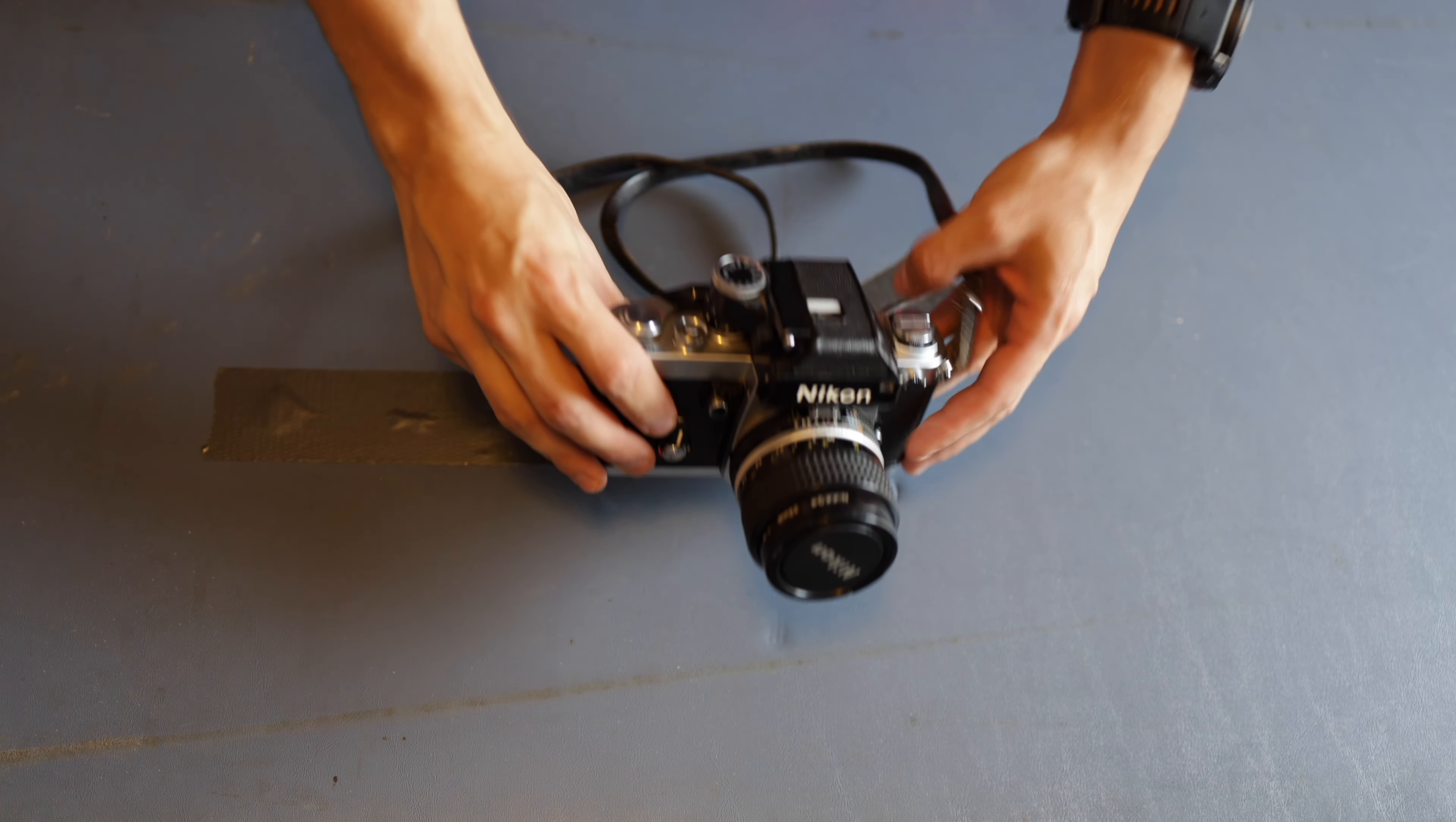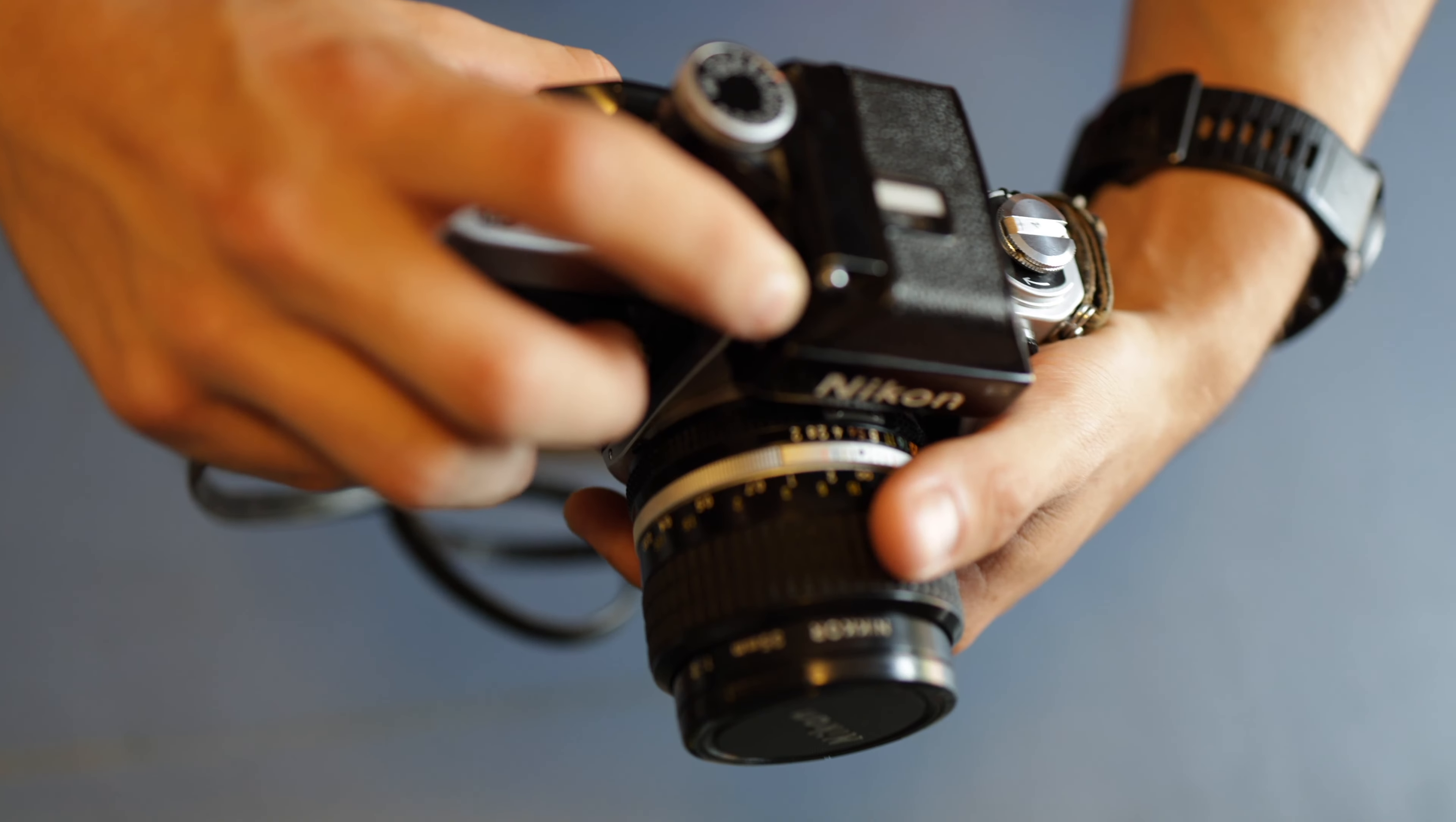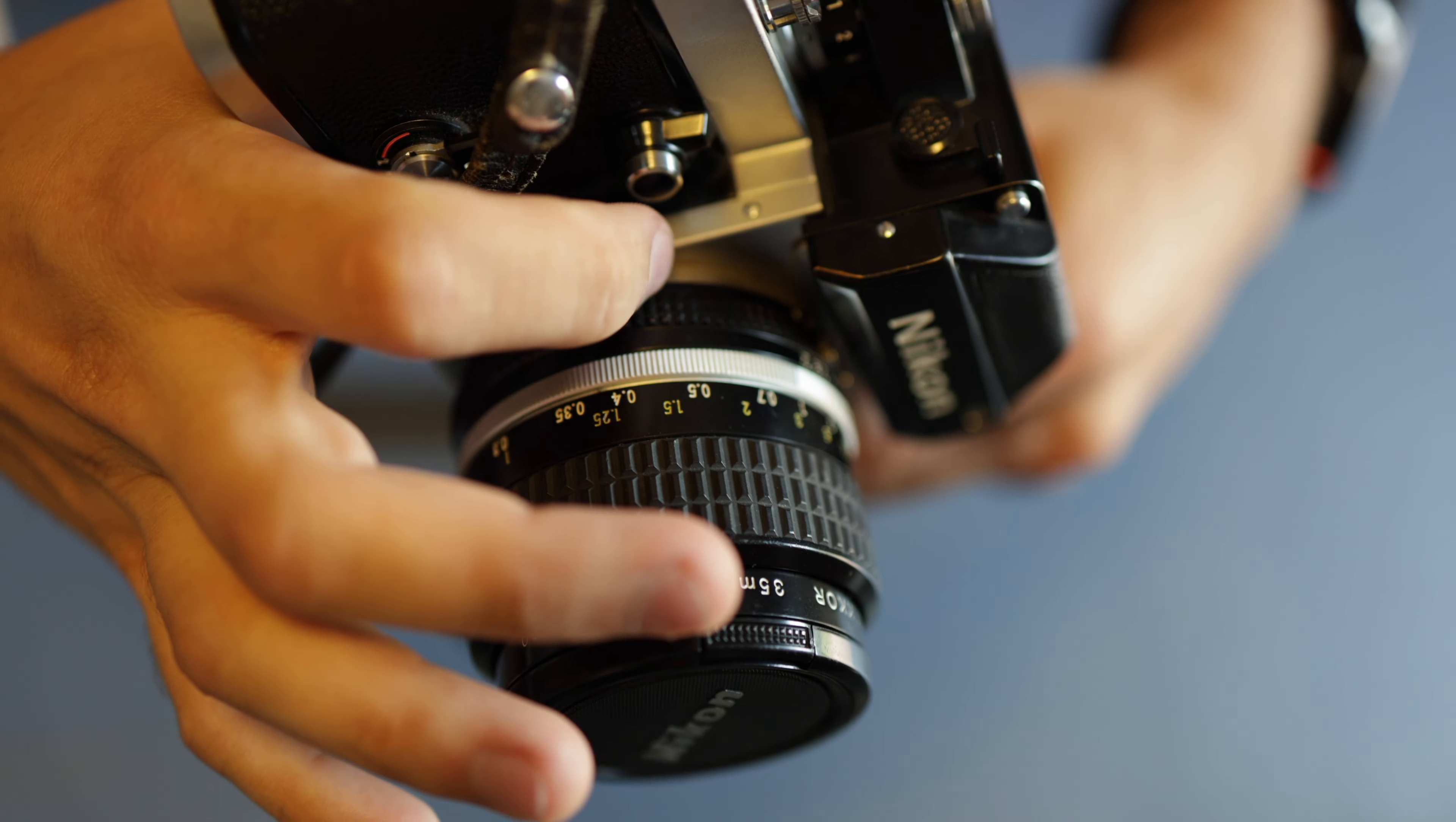If you want to remove this viewfinder, first you're going to have to push down on this black tab that is going to release these little silver tabs.